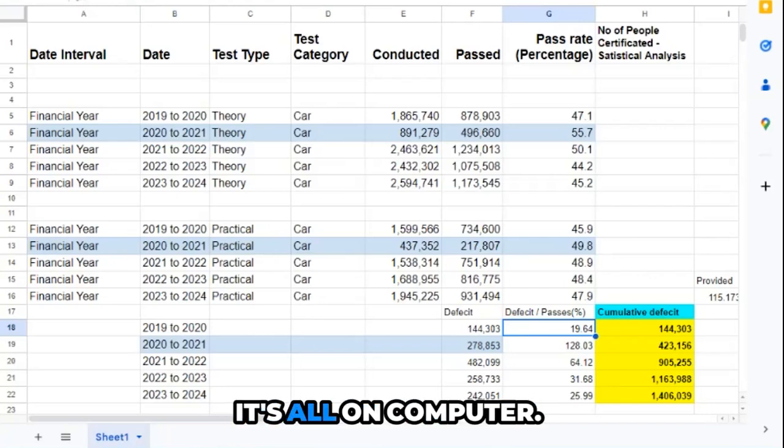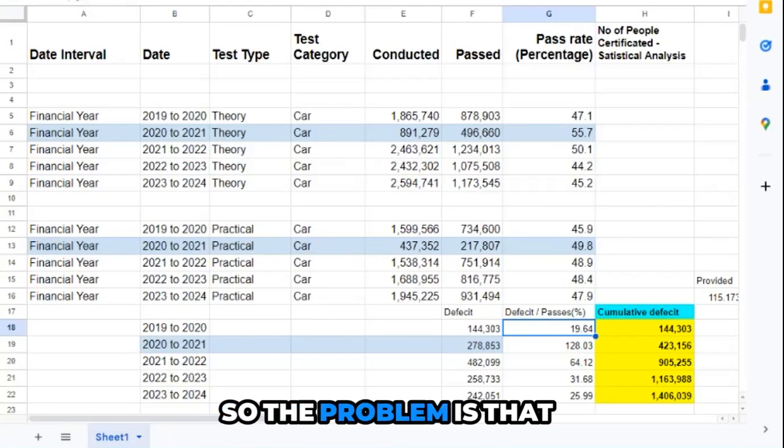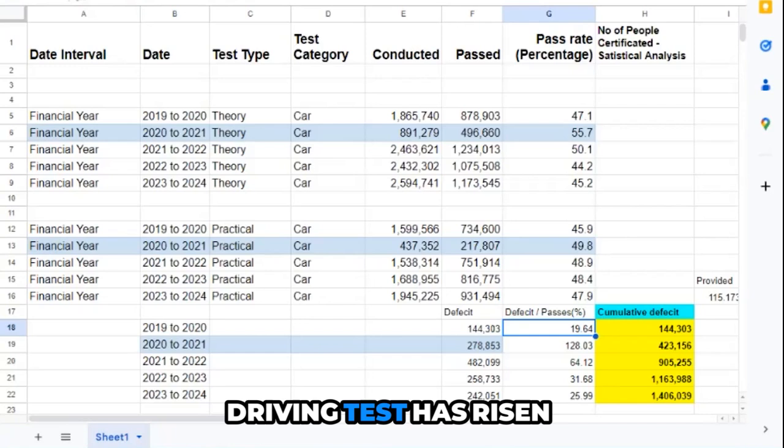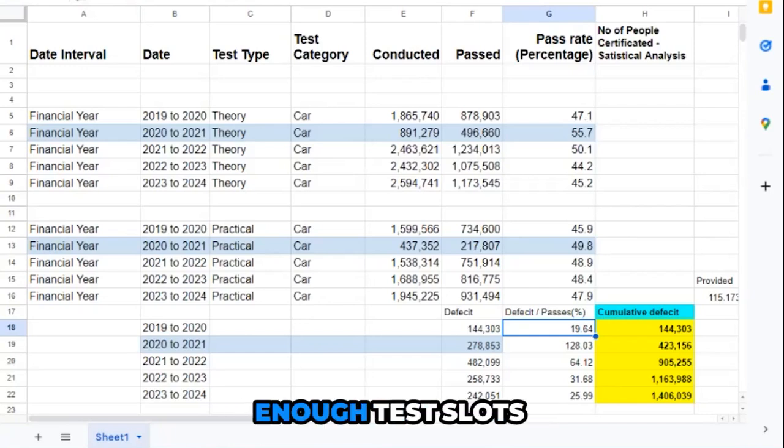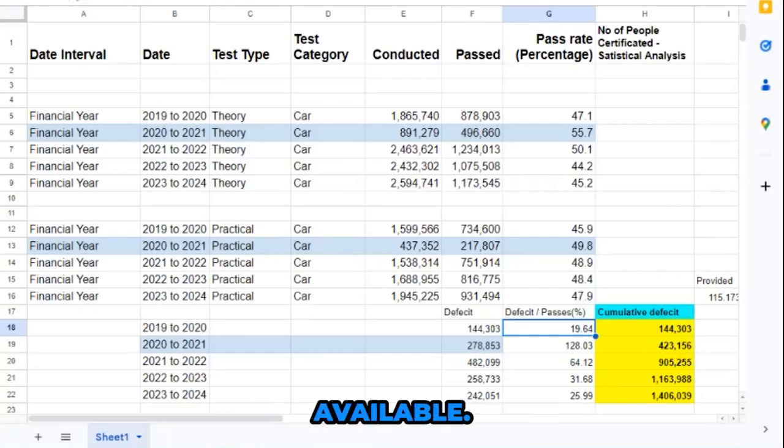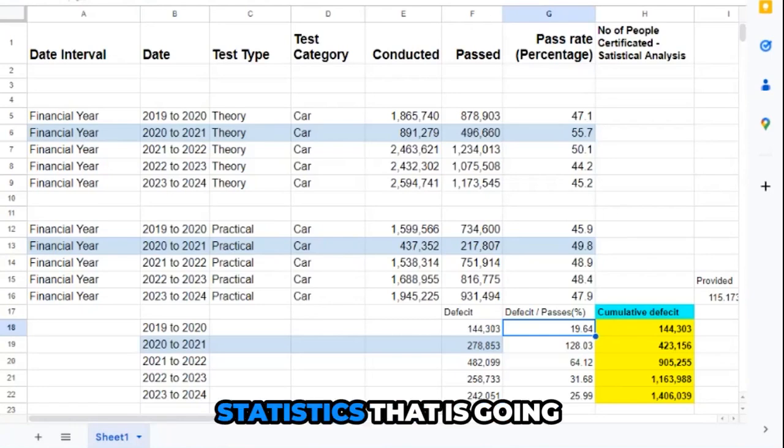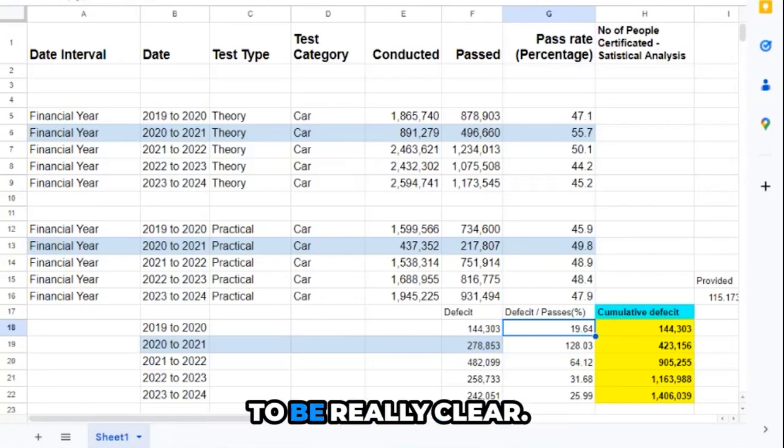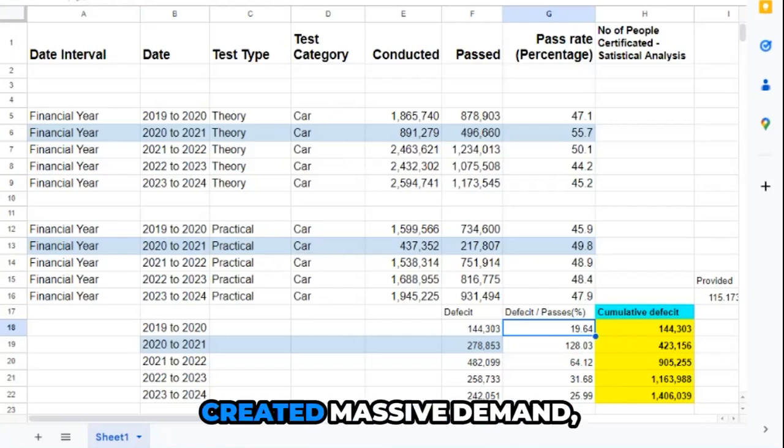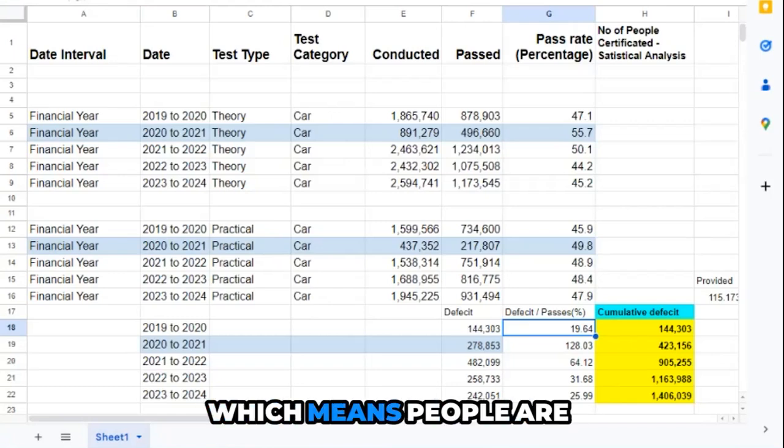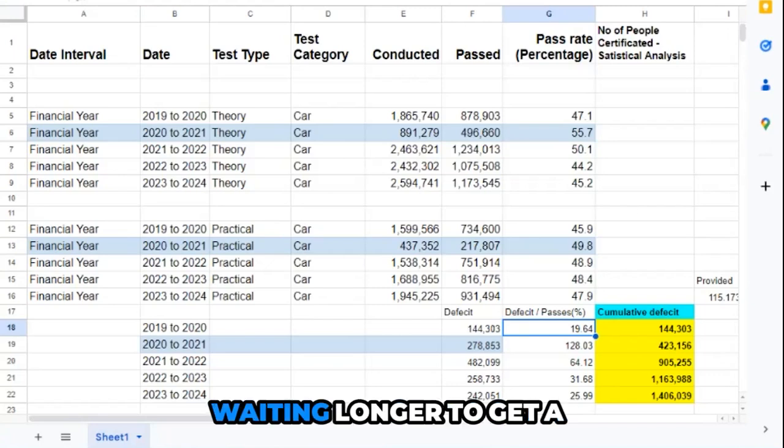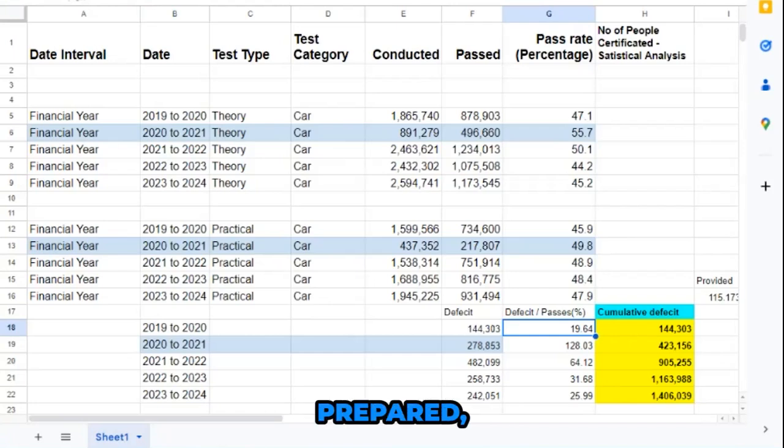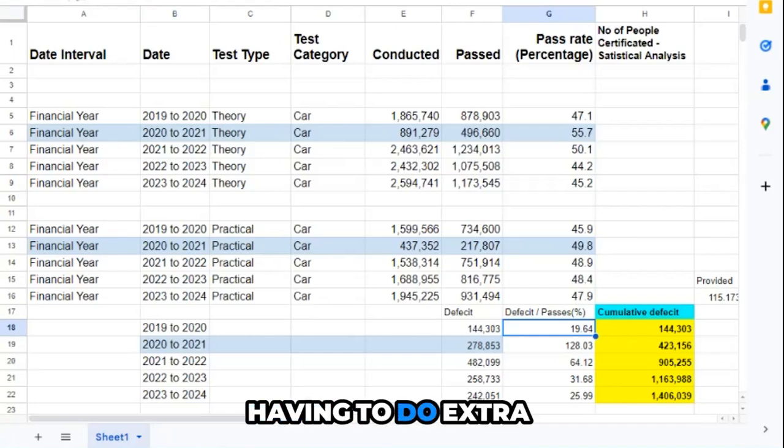The problem is that the cost of taking a driving test has risen because there aren't enough test slots available. Looking at the statistics, this shortage has created massive demand, which means people are waiting longer to get a test date.